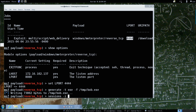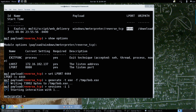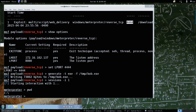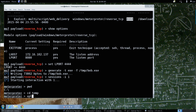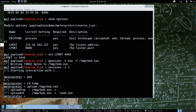Sessions -i 1, upload. So now we're in a meterpreter session and we're going to go ahead and upload this and execute it. We're going to go into temp, upload /tmp/bob.exe - throw it in there. Now we've uploaded bob.exe.